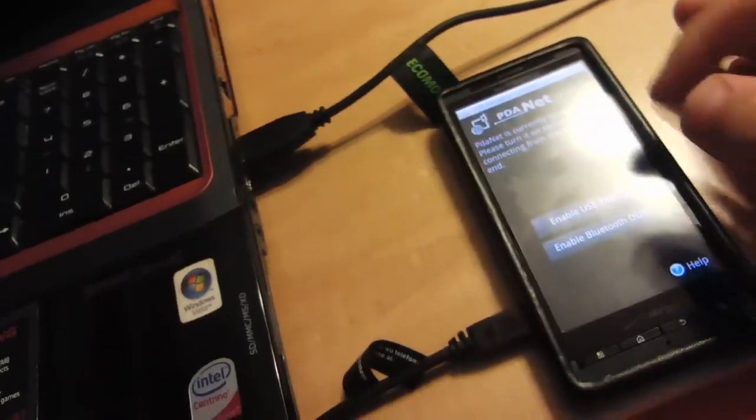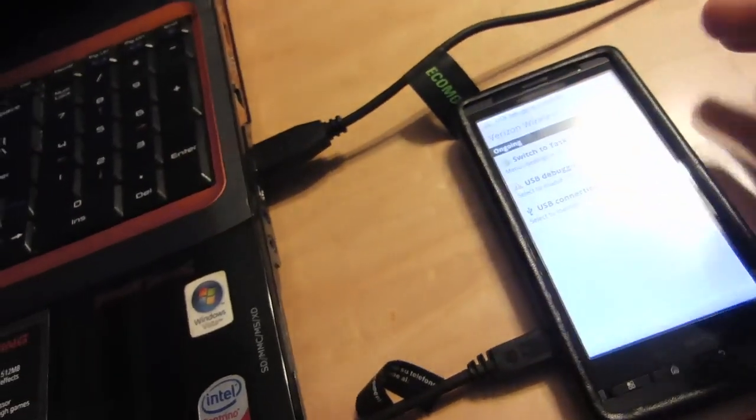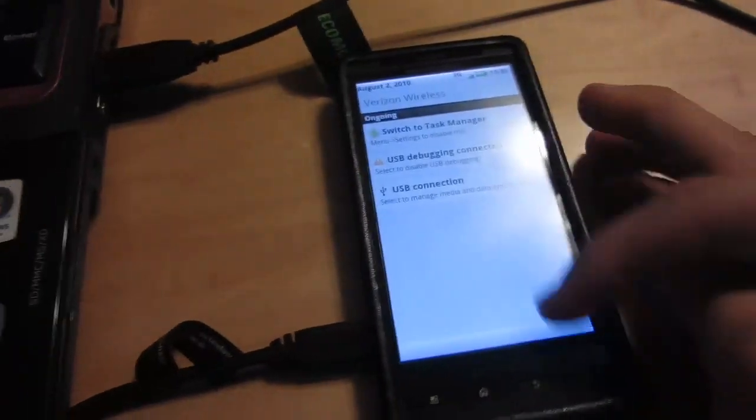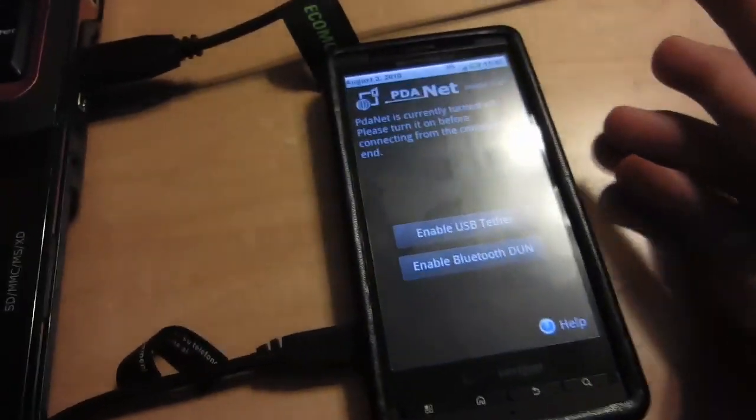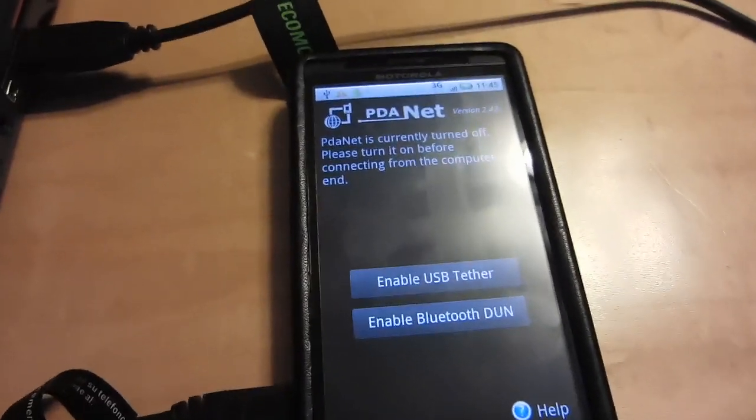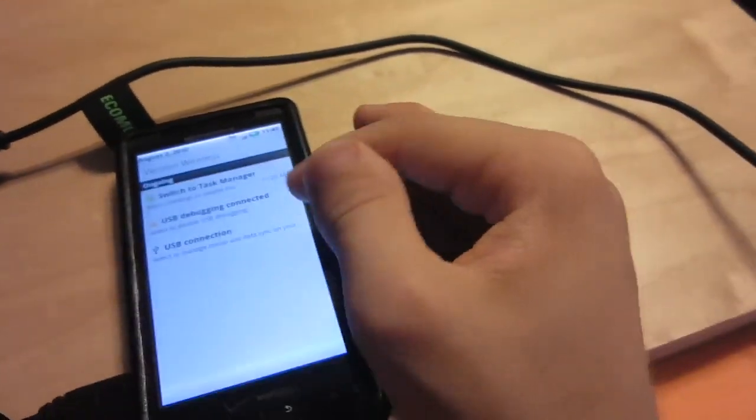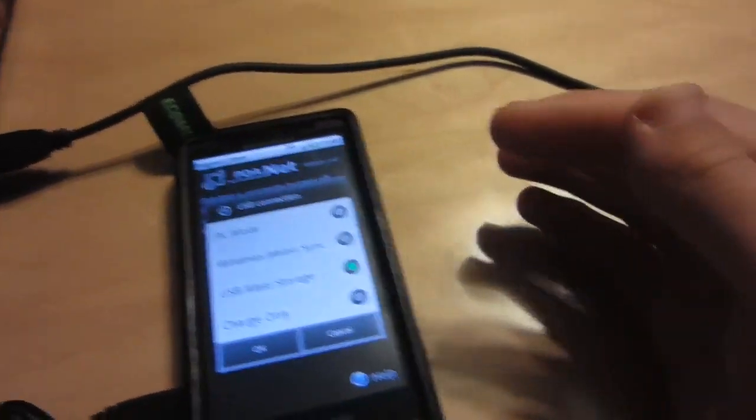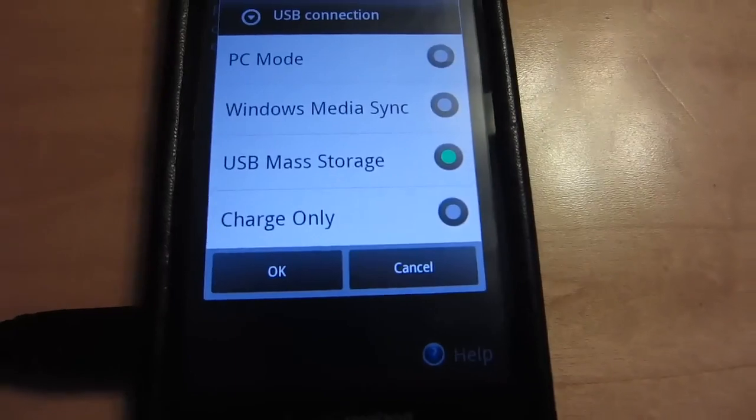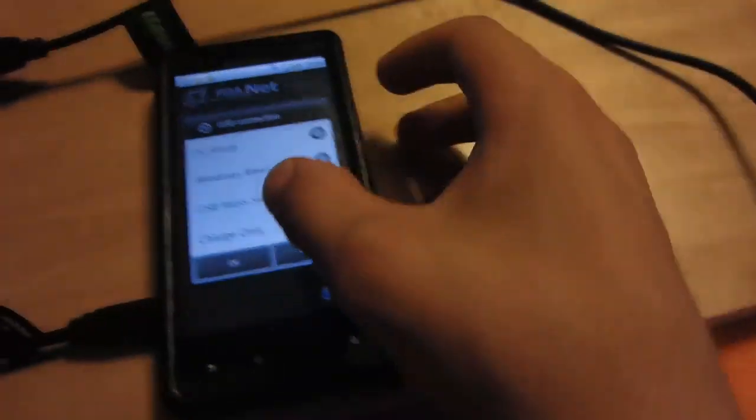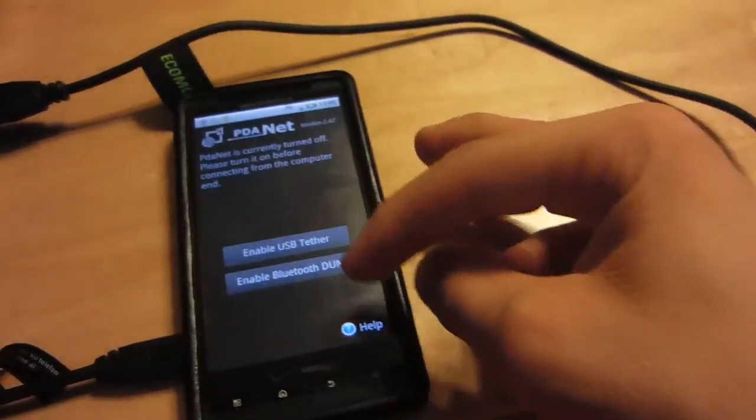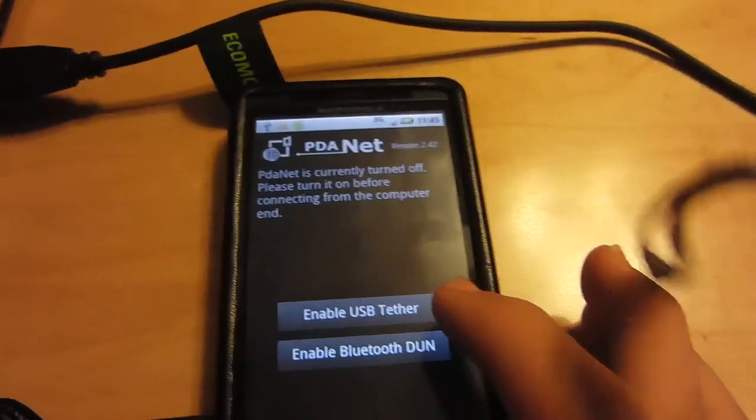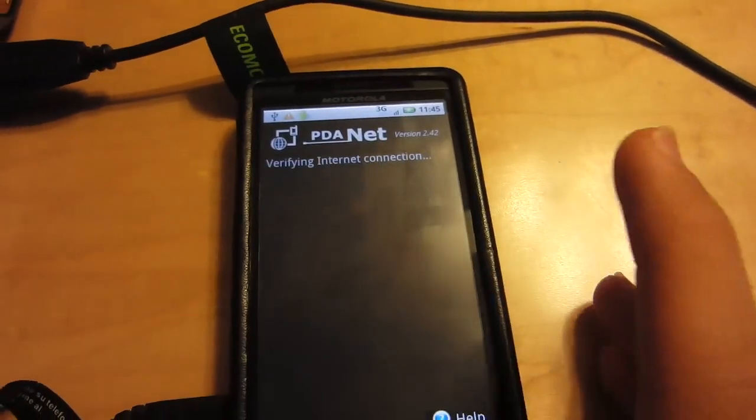Make sure you have to enable USB debugging. It will pop up on the program and show you where to enable it. Make sure you're on the USB storage device. You will click enable tether right here.